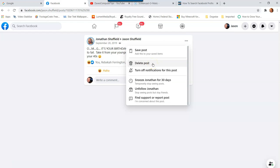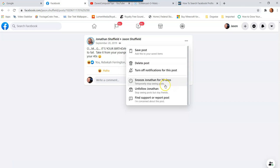Now let me show you what happens when it's not your post. This one is my brother's post. When I open the original post and tap the three dots, I can delete the post so I don't see it anymore, or turn off notifications for this post.